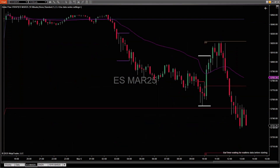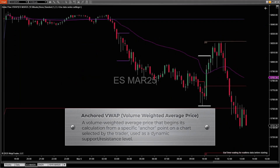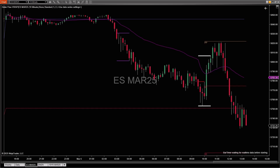The anchored volume weighted average price is a variation of the VWAP that allows traders to choose a specific starting point or anchor from which the VWAP calculation begins. Let's take a look at adding an anchored volume weighted average price to a NinjaTrader desktop chart.